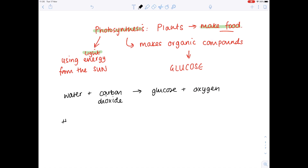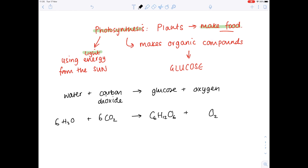Our balanced symbol equation is as follows: glucose is a hexose sugar made up of six carbons, so just balance it by using sixes. And now we're ready to start looking in-depth at photosynthesis, making this an A-level video as opposed to a GCSE video.